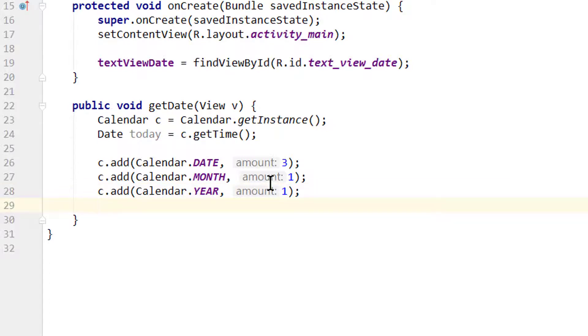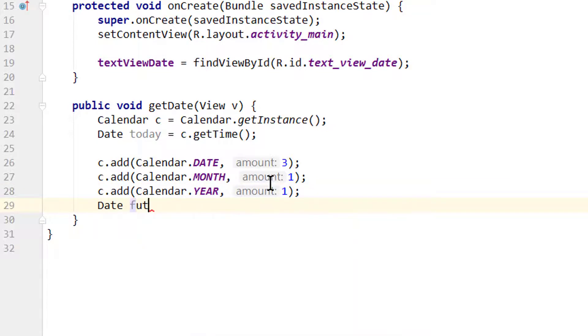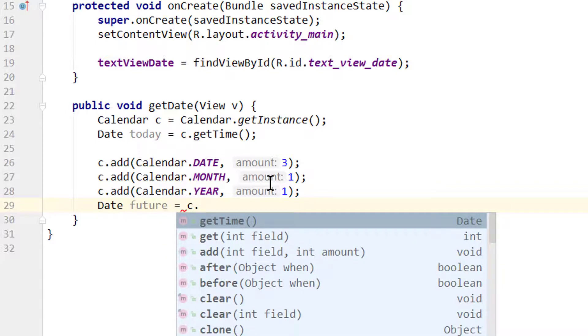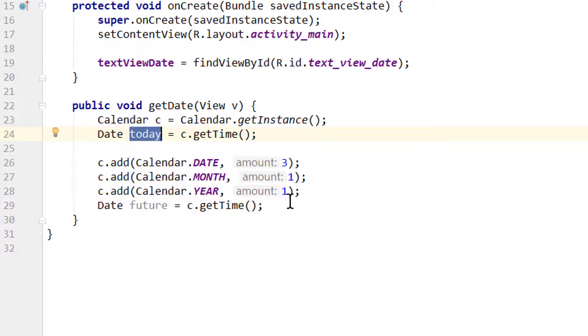Again we save our date in a date object. We call it Date future equals c.getTime(). Now our calendar is not set to today anymore. Instead it's set to today plus three days, one month, and one year. This is what we get back when we call getTime on this calendar now.